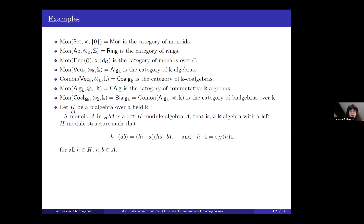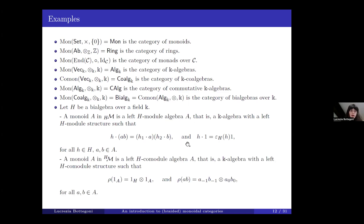If we have a fixed bialgebra H over a field K, a monoid in the category of left H-modules is a left H-module algebra, which is a K-algebra with a left H-module structure satisfying two equalities. Similarly, a comonoid in the category of left H-comodules is a left H-comodule algebra, which is a K-algebra with a left H-comodule structure satisfying two equalities.